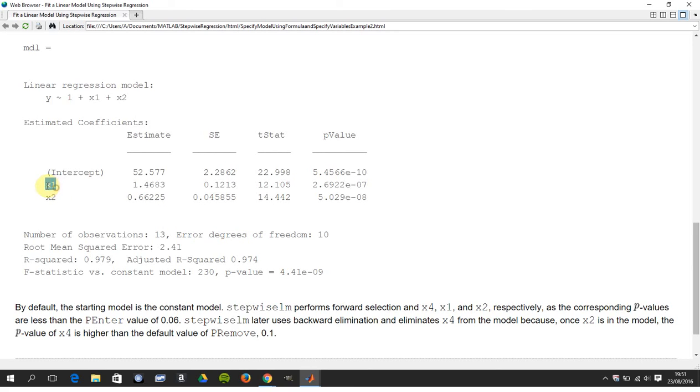So 13, predictor, predictor, minus one. So 13 minus two minus one gives me 10.